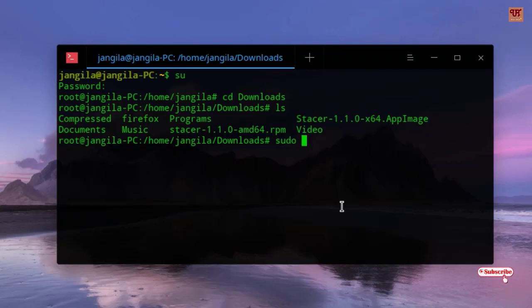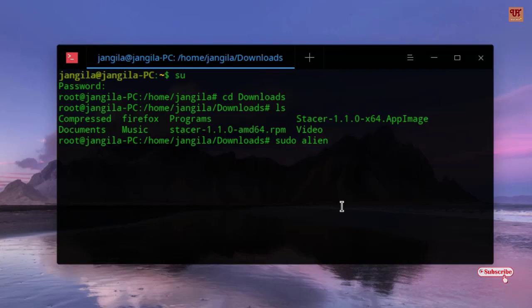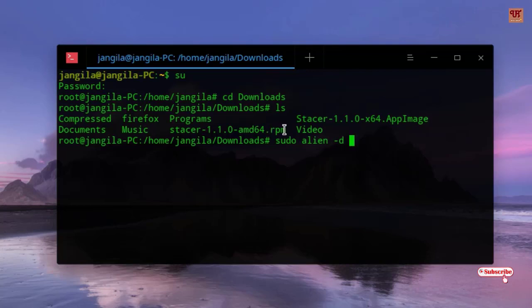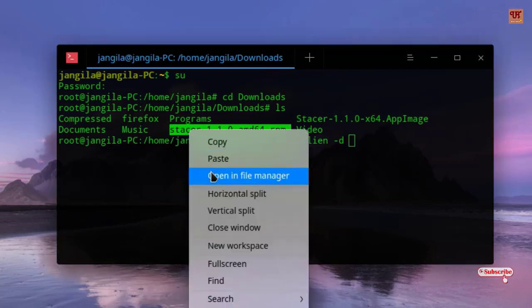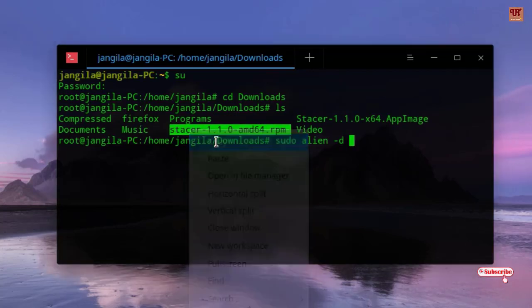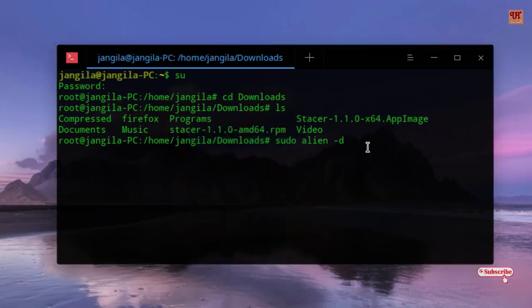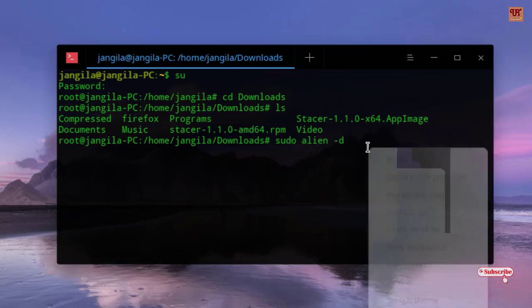And you need to type the word 'alien', then hit Space, dash 'd', Space. Just copy this file and paste it.